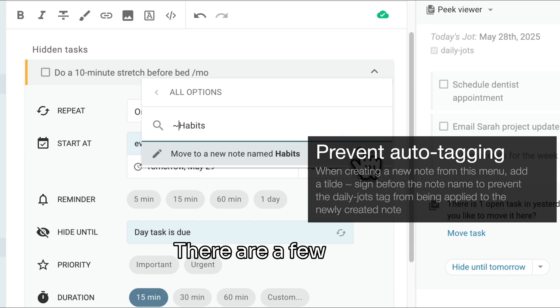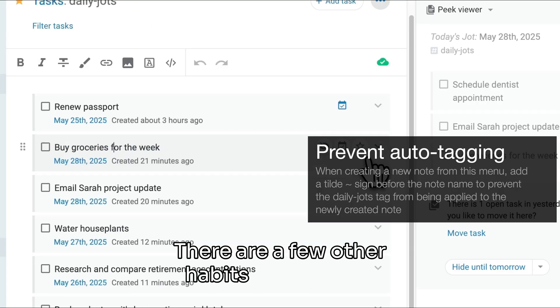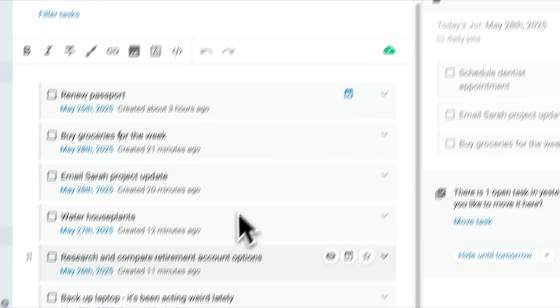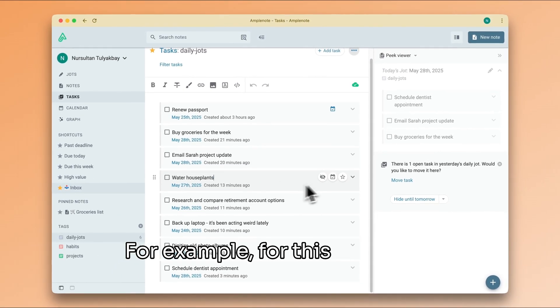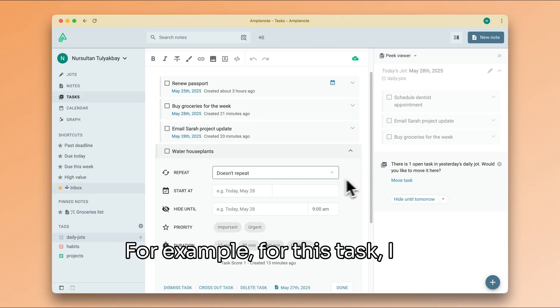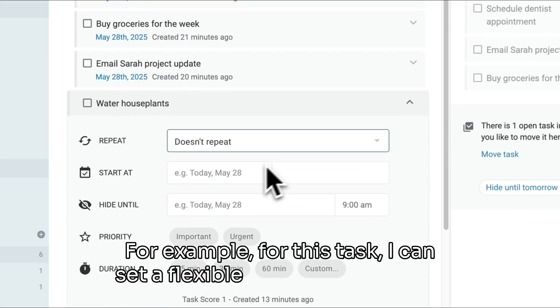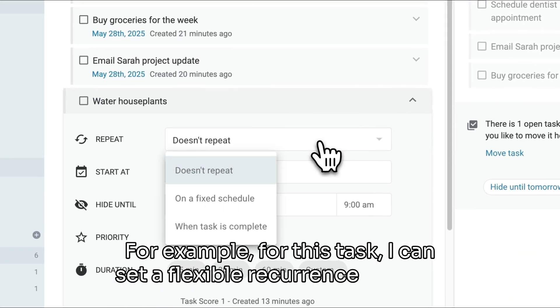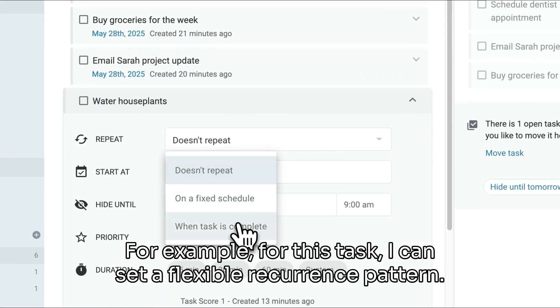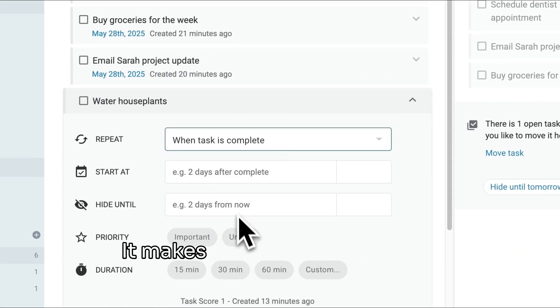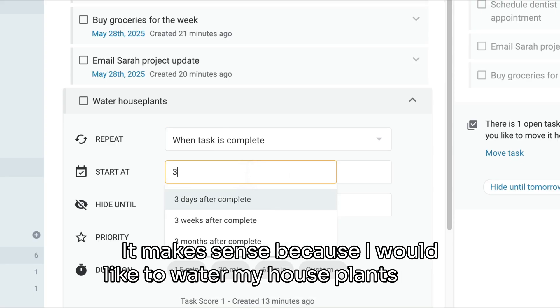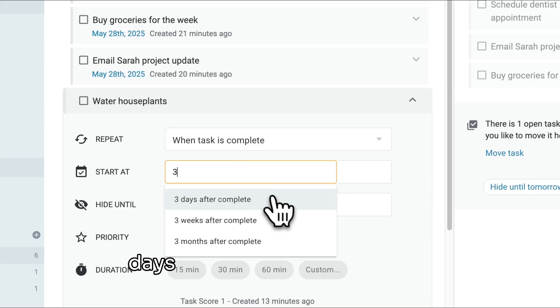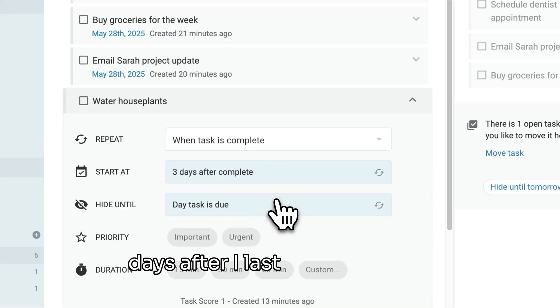There are a few other habits in my inbox. For example, for this task I can set a flexible recurrence pattern. It makes sense because I would like to water my house plants three days after I last watered them.